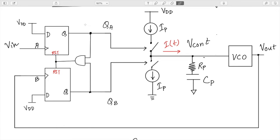In this lecture we will implement the PLL that we have been discussing in LTSpice, starting from scratch. We'll see how to implement the phase detector and charge pump as well as how to implement the VCO.